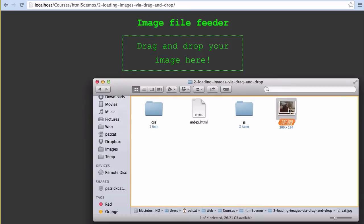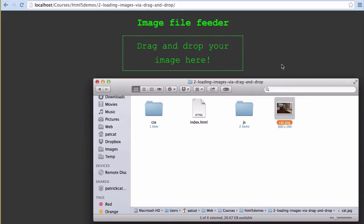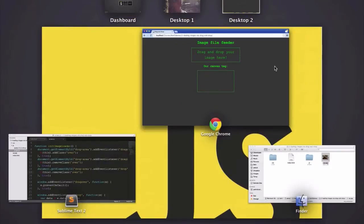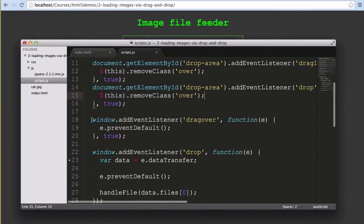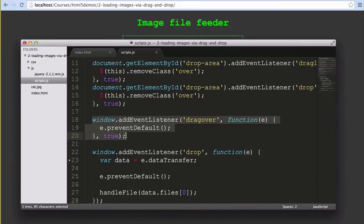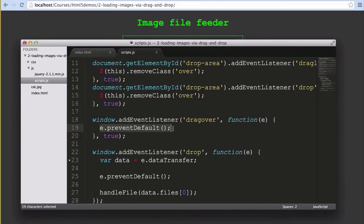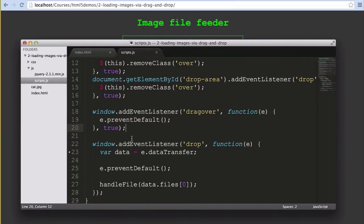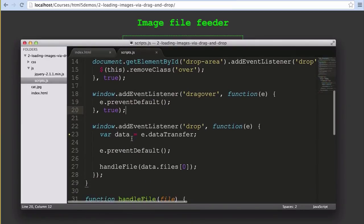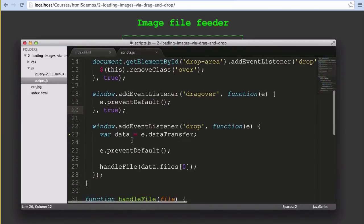We also add a new event listener for the drag over events to the window itself. We just tell the browser not to try to do any of its default behaviors while we're hovering our file over the element. The bit which does the important stuff is next. We add an event listener for the drop element on the window.